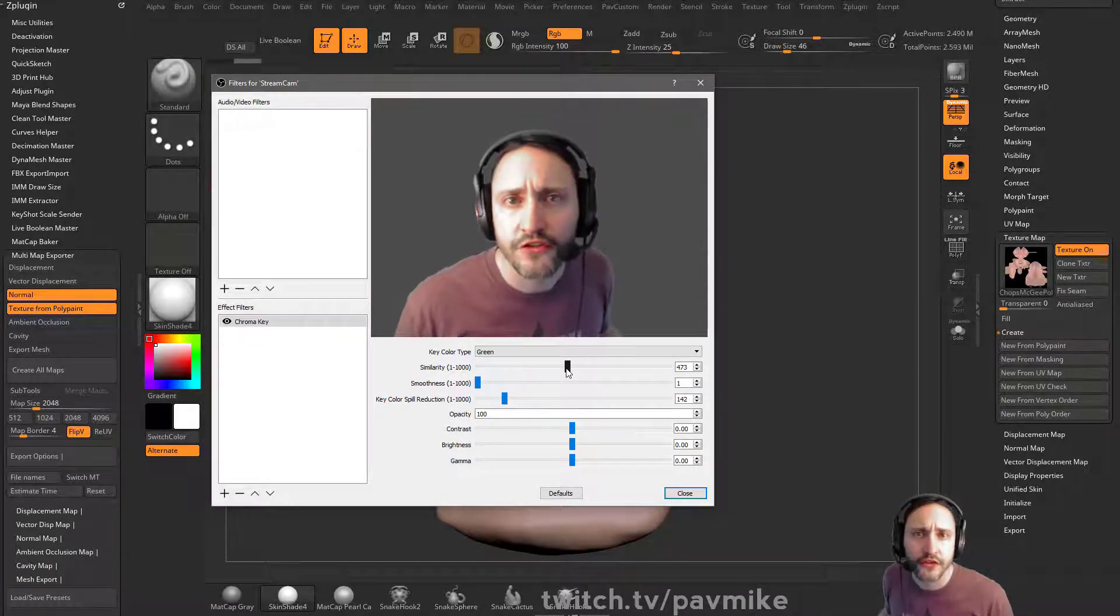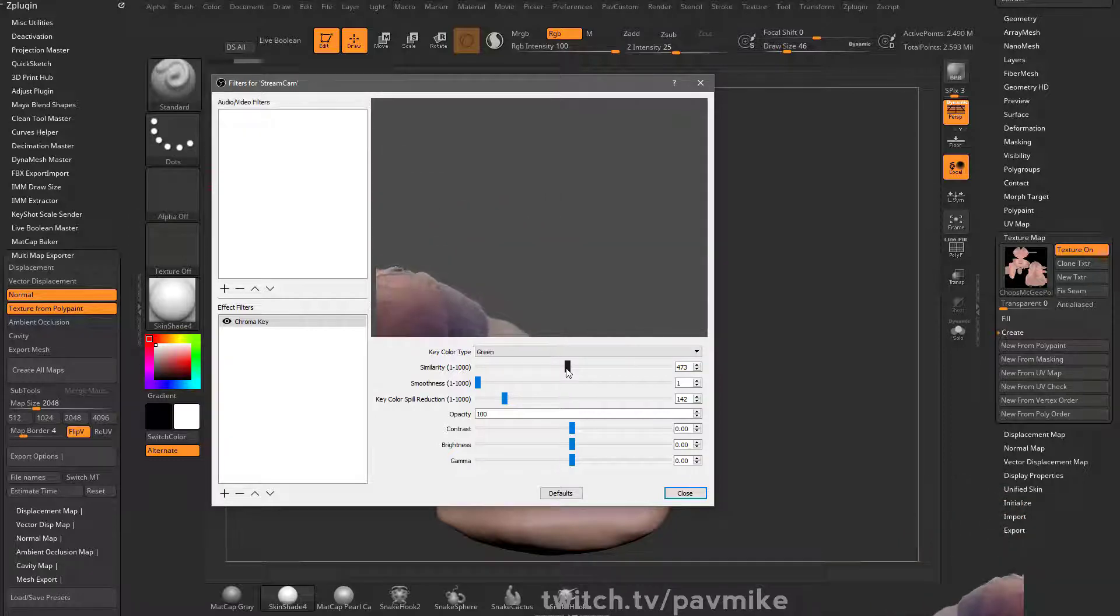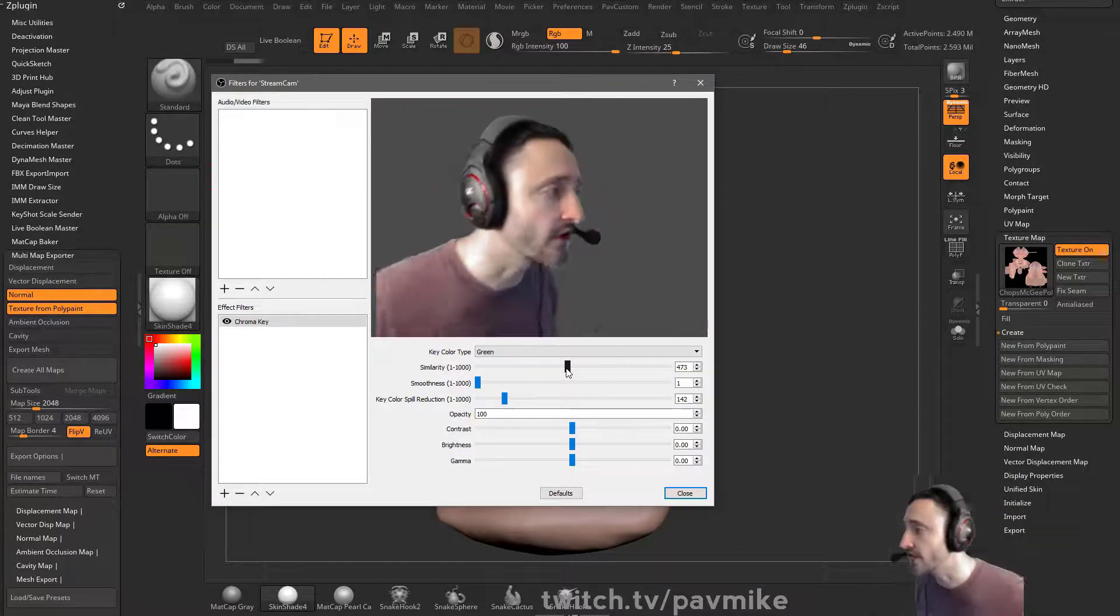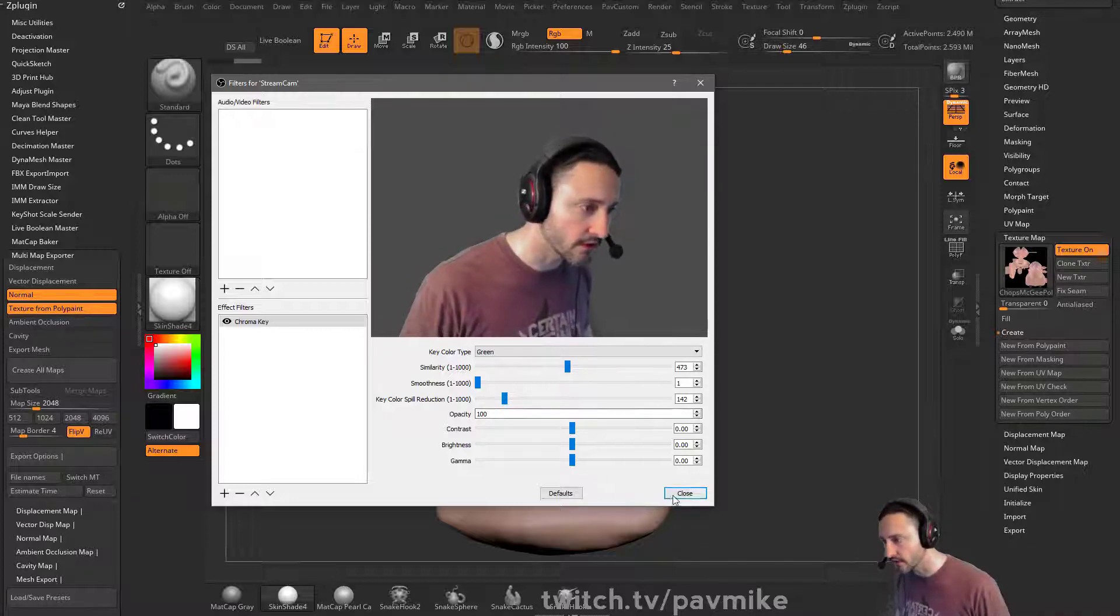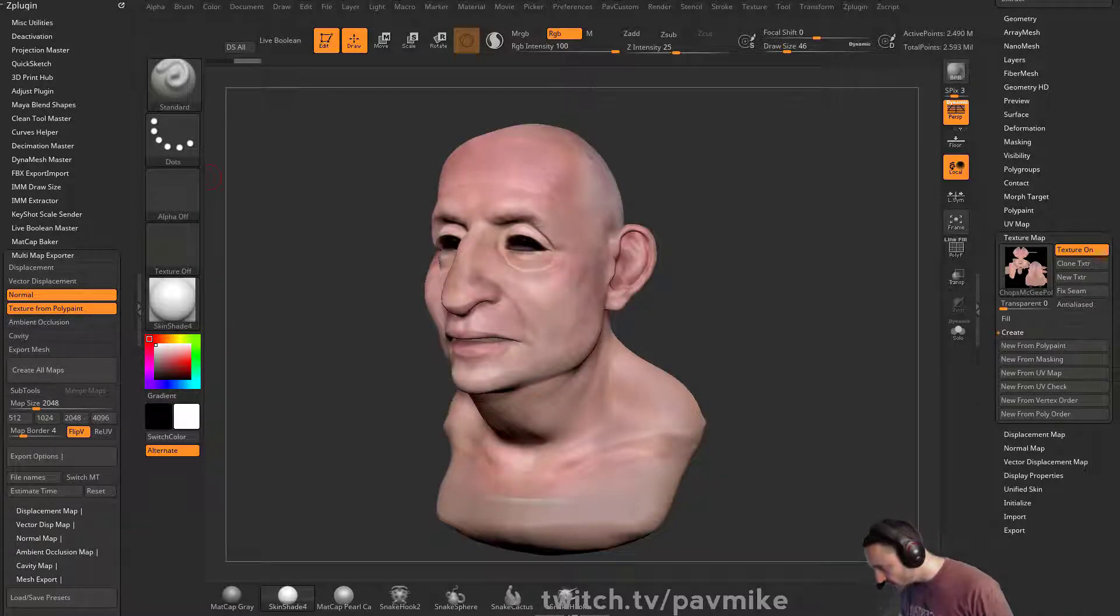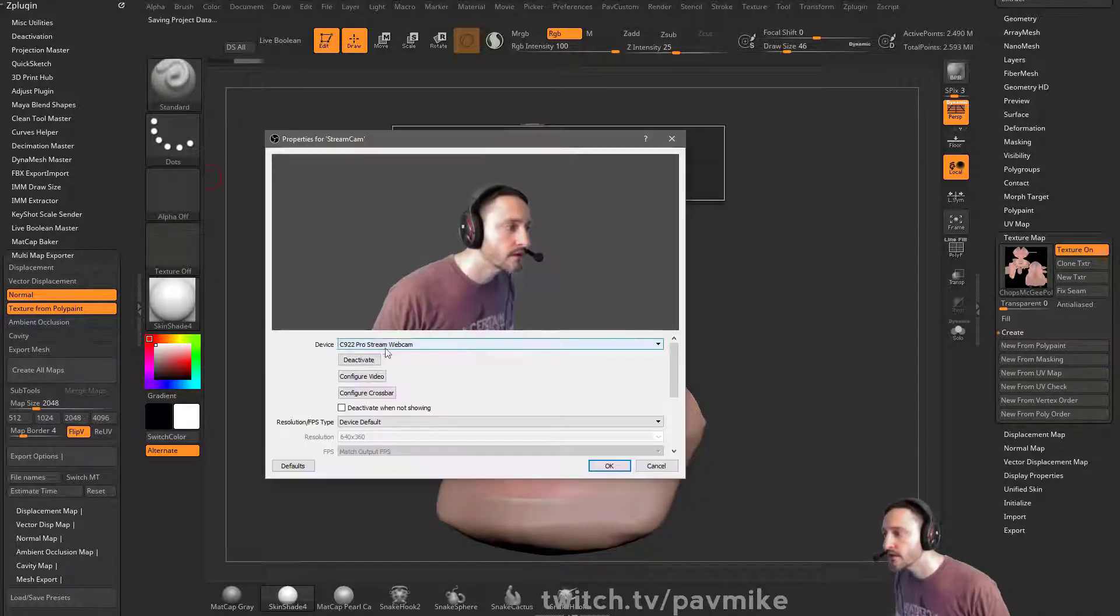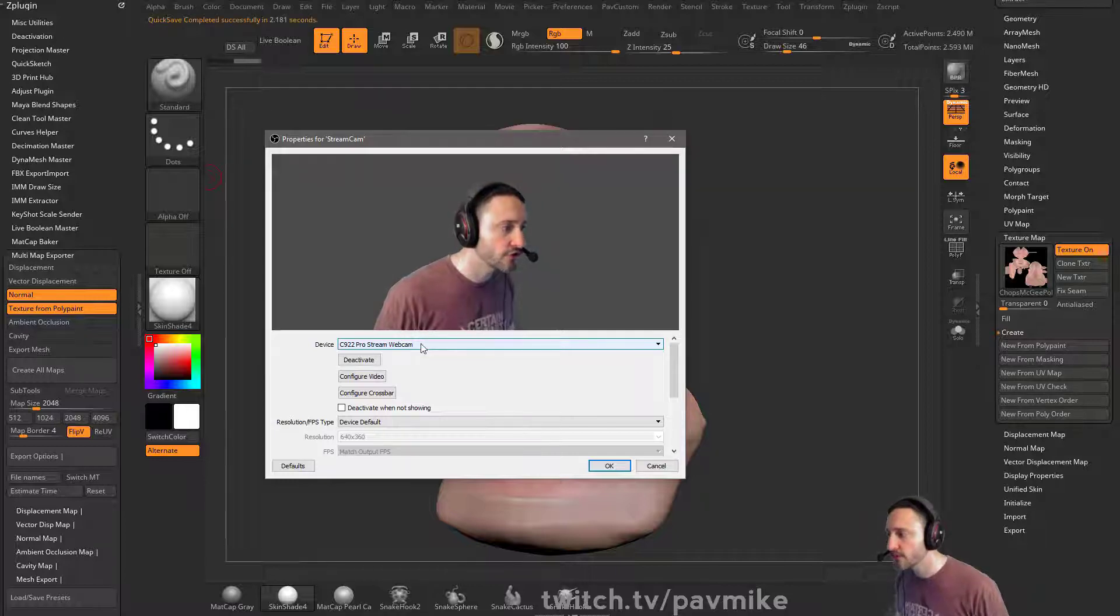And now I do have a camera, Logitech, Logitech something or other. And actually, let's see if I close that. It is a C922 ProStream webcam.